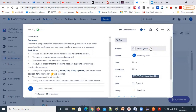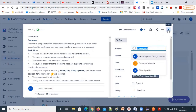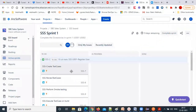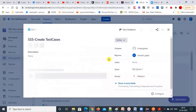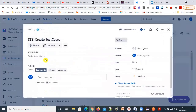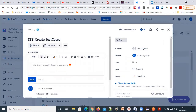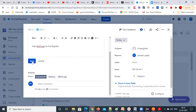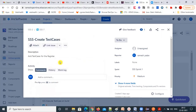Let's assign this subtask. You can add a description — for example, 'add test cases for the register user.' Then save it by clicking on that, and you can save the description.